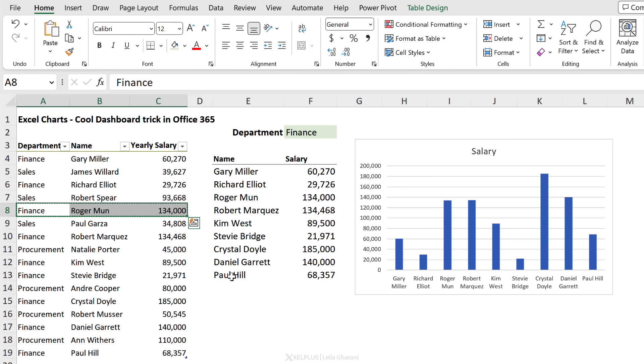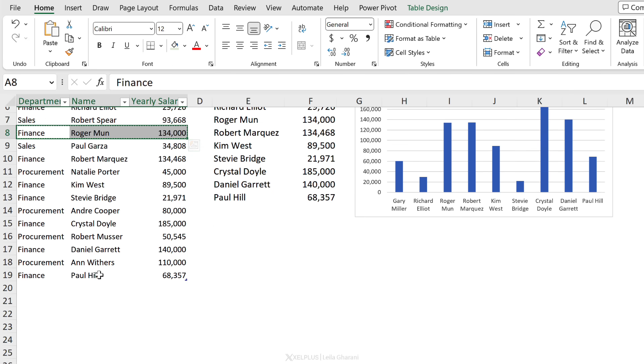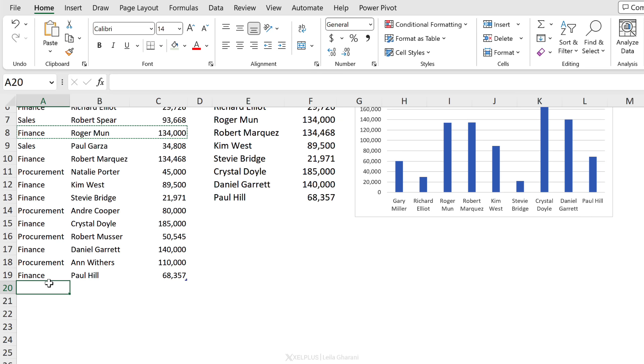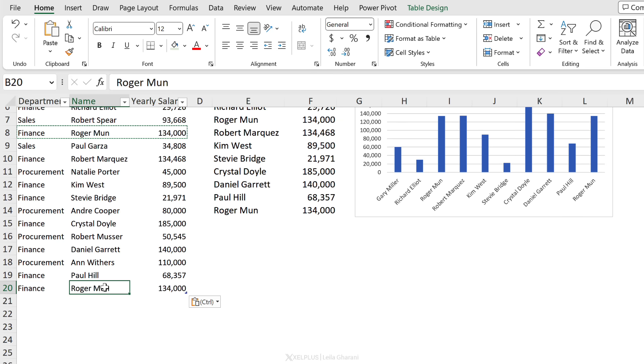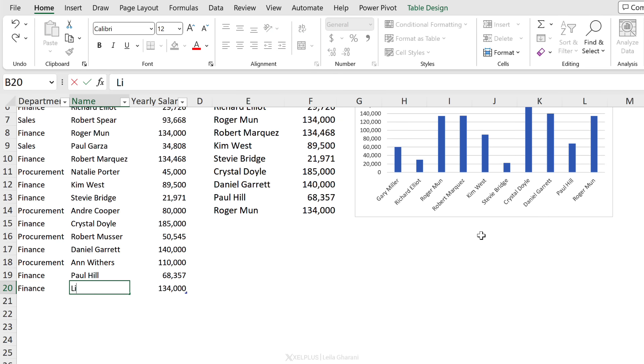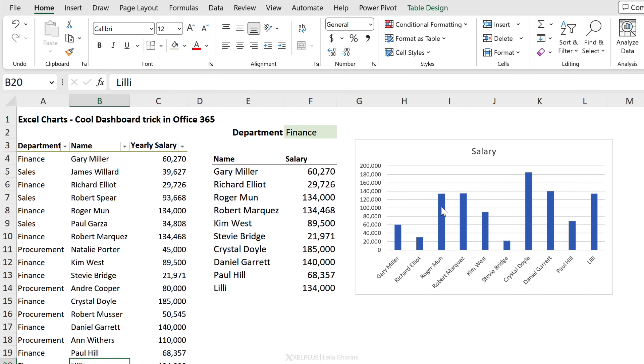And I'm gonna put a new person here, call them Lily. Look what happens - my dynamic range automatically updates to include that, and my chart automatically updates as well.